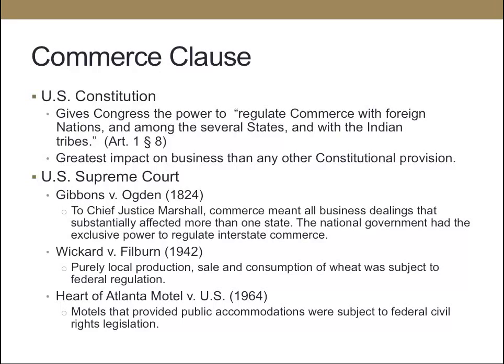Let's look specifically at the Commerce Clause. Under the U.S. Constitution, Congress has the power to regulate commerce with foreign nations, among the several states, and with Indian tribes. Interstate commerce has the greatest impact on business of any constitutional provision. The U.S. Supreme Court has interpreted the Commerce Clause over a long period of time. Initially in Gibbons v. Ogden, the court determined that commerce meant all business dealings that substantially impact more than one state, giving the national government exclusive power to regulate interstate commerce.